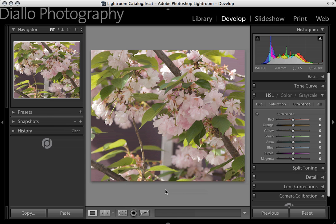Hi, I'm Amadou Diallo, and in this segment of Digital Photo Tips, I'm going to show you a number of ways to turn color images into captivating black and white photographs. In this first session, we'll take a look at how to do this using Adobe Photoshop Lightroom.